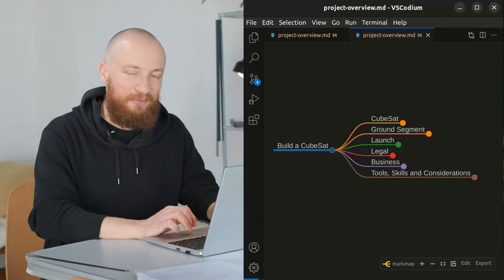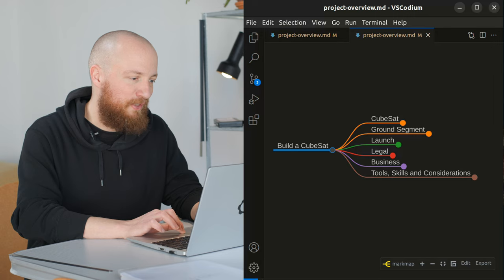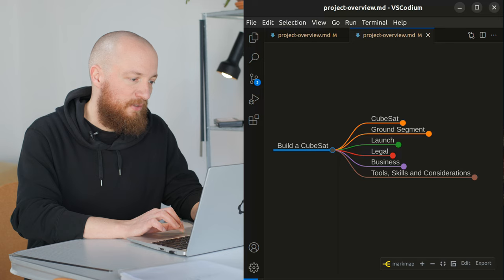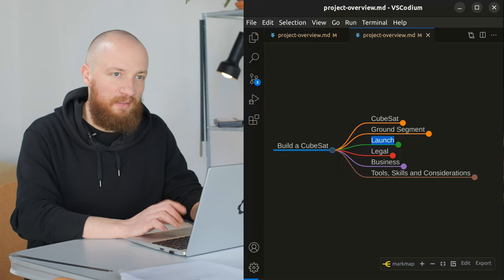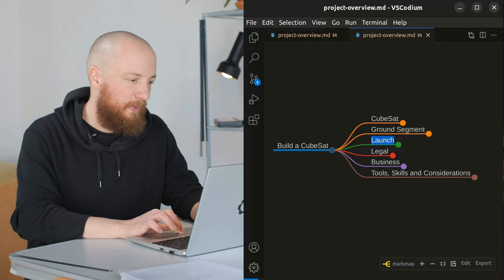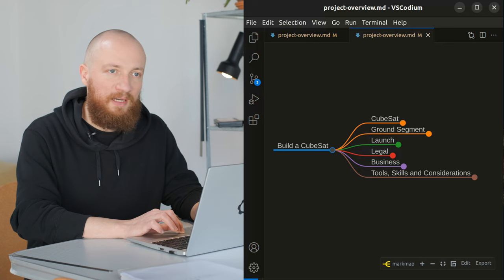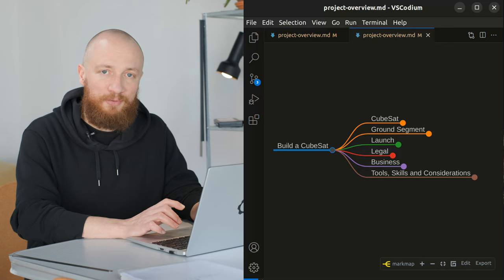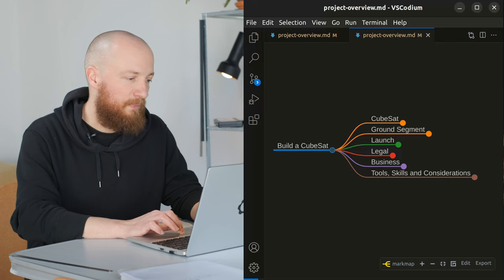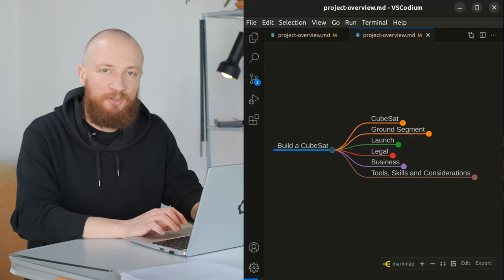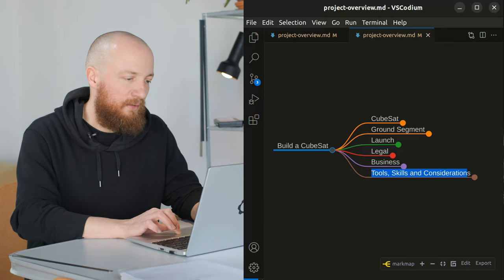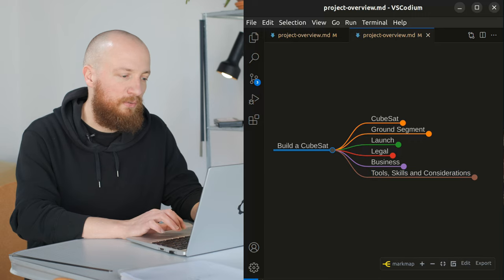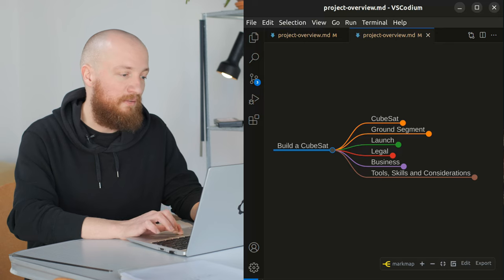So broadly speaking, and just as an overview, I'm breaking this project down into the CubeSat itself, the ground segment, everything related to the launch with integration and testing, legal aspects like the legal framework we're operating in and licensing, business aspects like budgeting and financing, and the last one is kind of a catch-all category for things related to the project that just didn't fit in anywhere else.